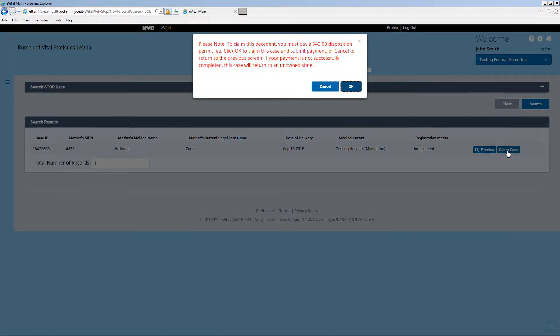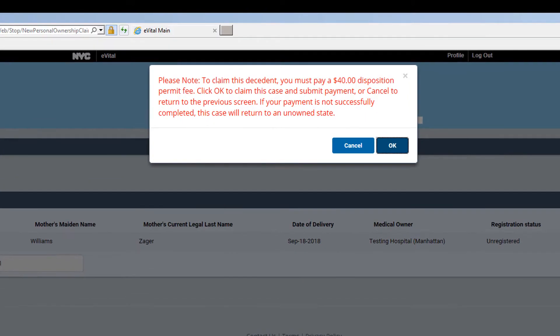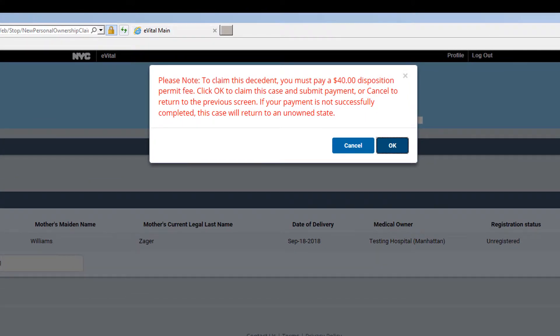A message will appear indicating the $40 disposition permit fee must be paid prior to claiming the decedent. Click OK.